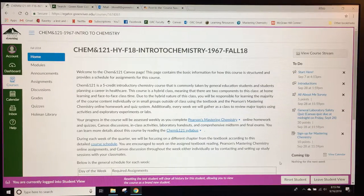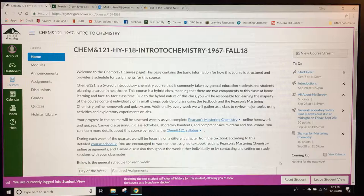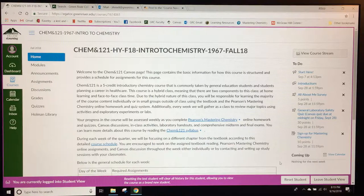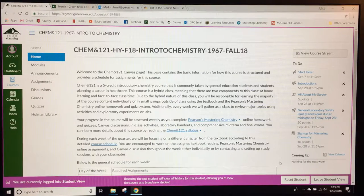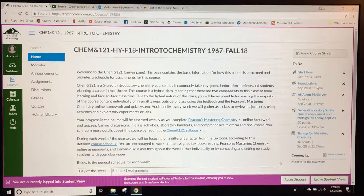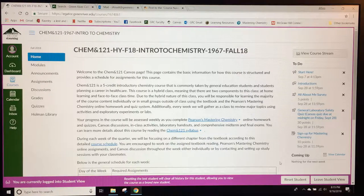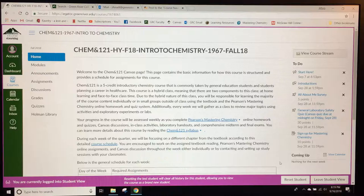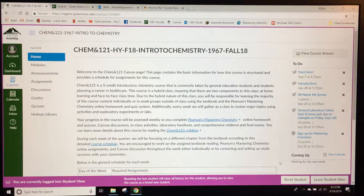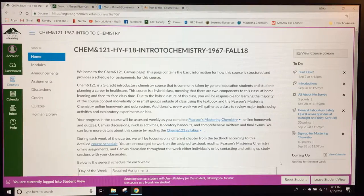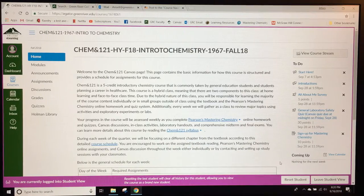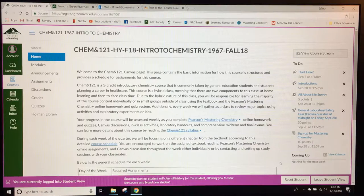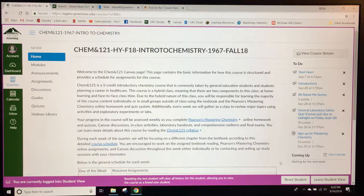This is the tour video of Jamie Ansell's Chemistry 121 Canvas page. Canvas is the major way in which students interact with the online portion of this hybrid course. The page you're looking at now is the home page and it includes a welcome message telling students about what the major goals of the course are and what the major assessments will be.